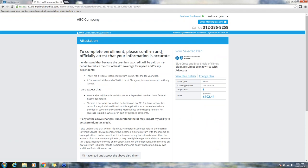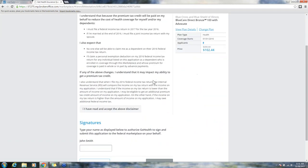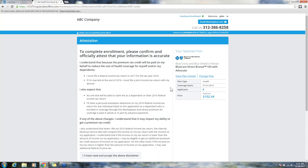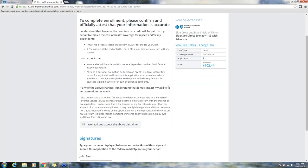To complete the enrollment, please confirm and officially attest that your information is accurate. You've already selected a plan when you clicked continue before you launched to the direct enrollment process through healthcare.gov. If for some reason the subsidy was re-estimated and healthcare.gov has determined that they receive maybe less or more of a subsidy, and you want to look for maybe cheaper coverage, you can always click change plan right here and it will allow you to select a new plan and take you right back to where you left off.